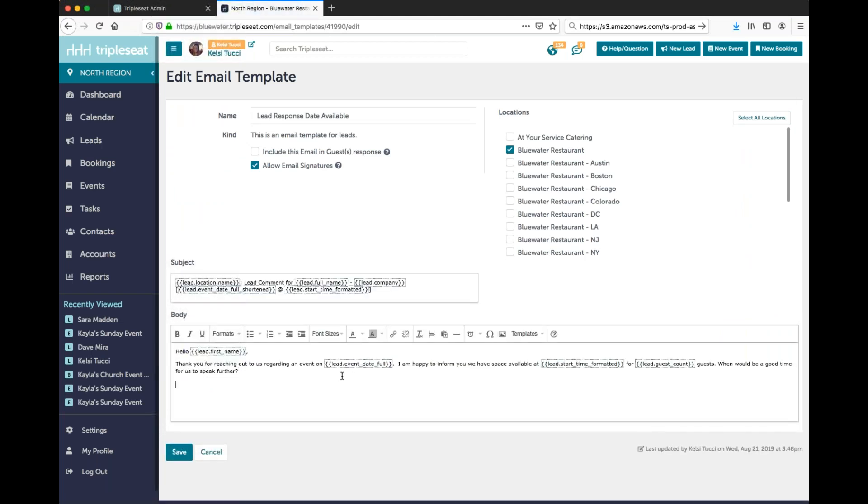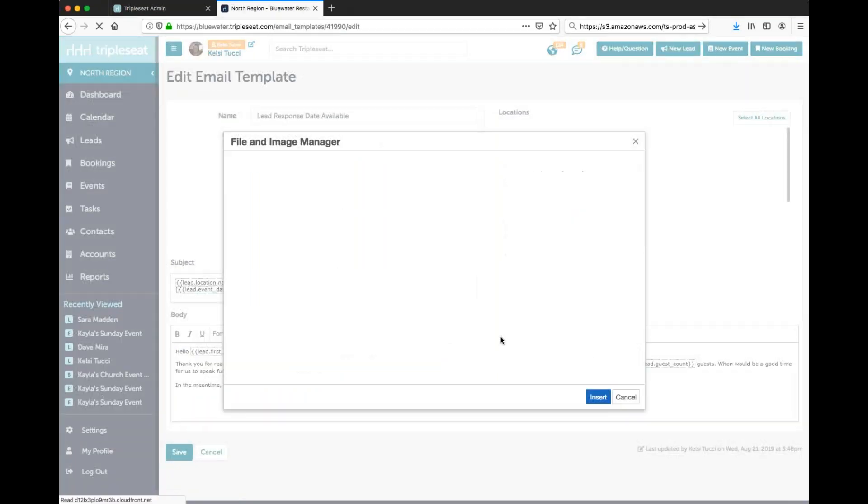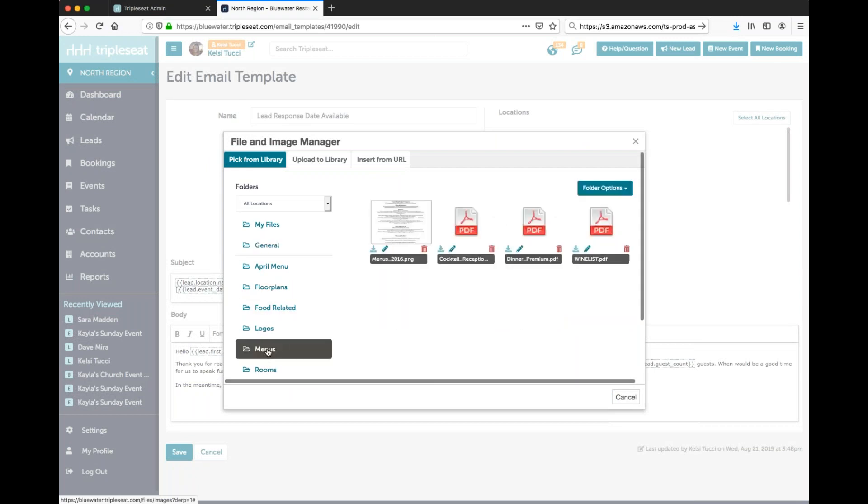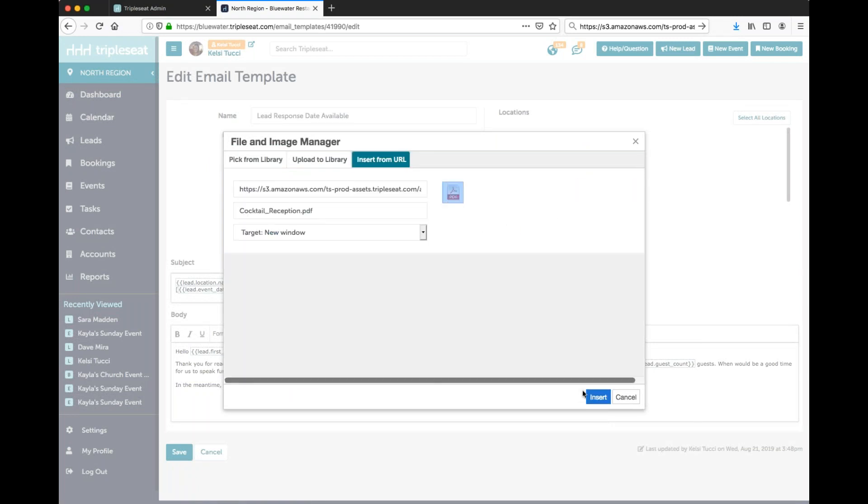In your email template you'll place your cursor where you'd like this hyperlink to appear and you can also add additional text if you need. Then we'll go find our toolbar and click insert edit image file. You'll want to find the menu or the item that you want to hyperlink and we can double click it and insert it.